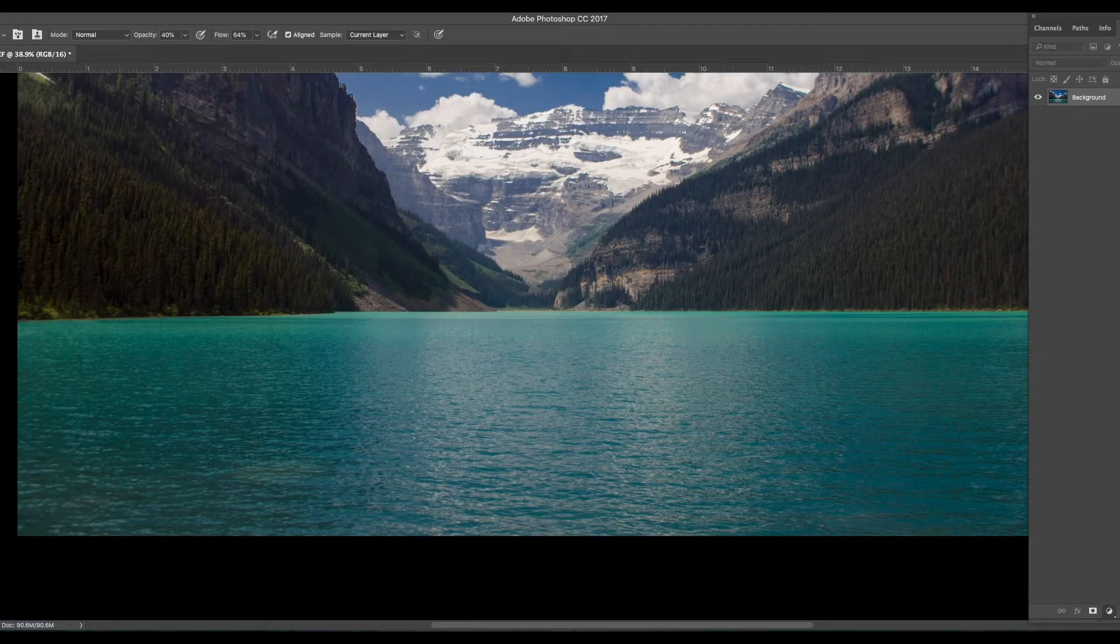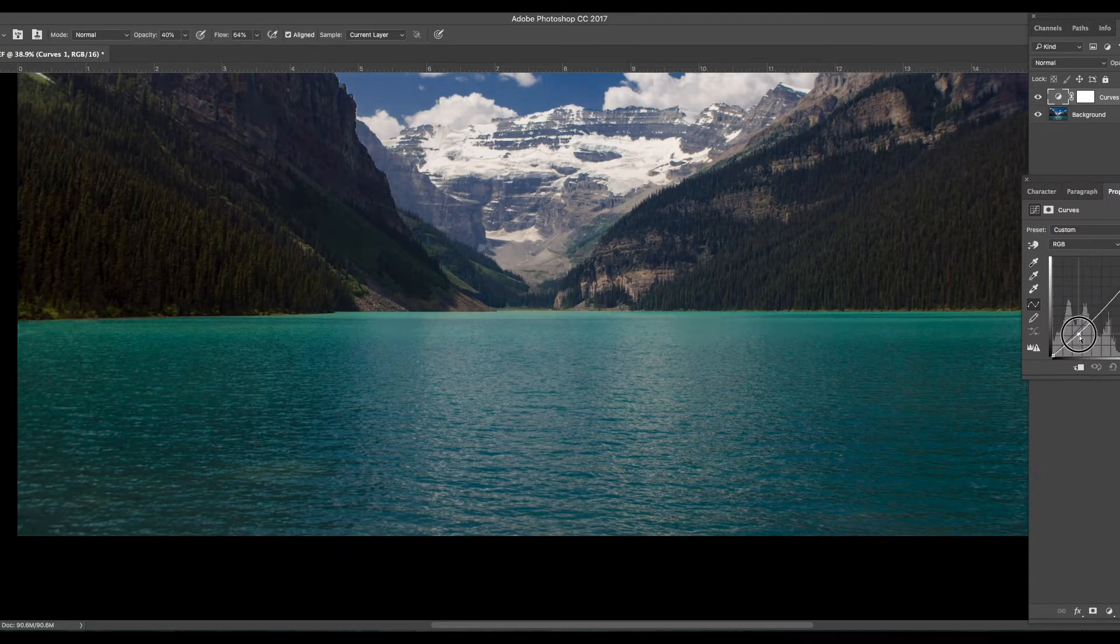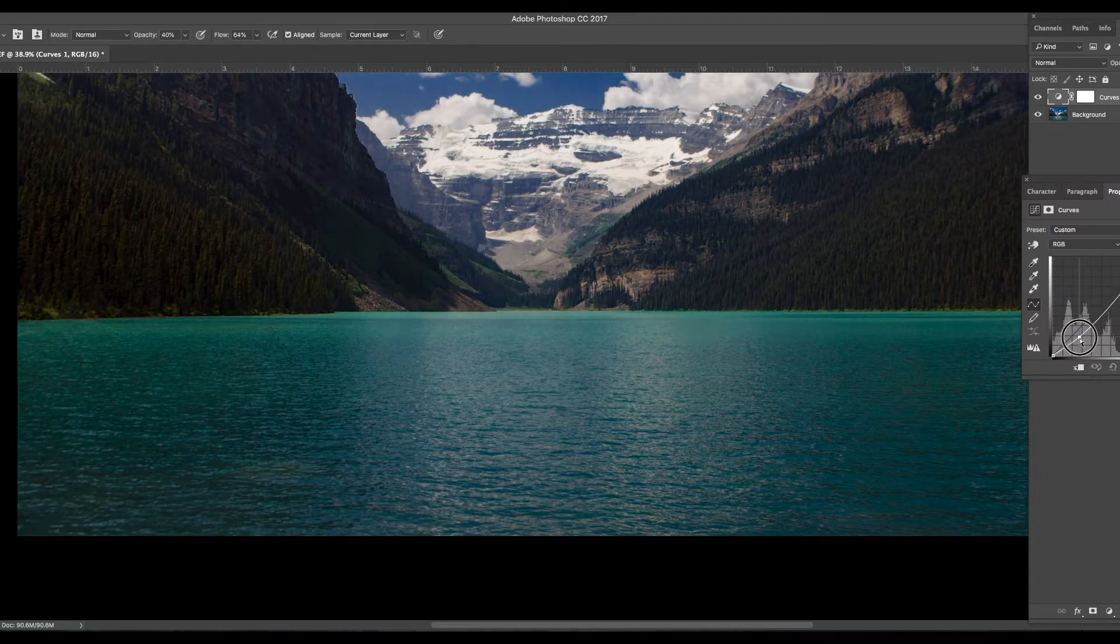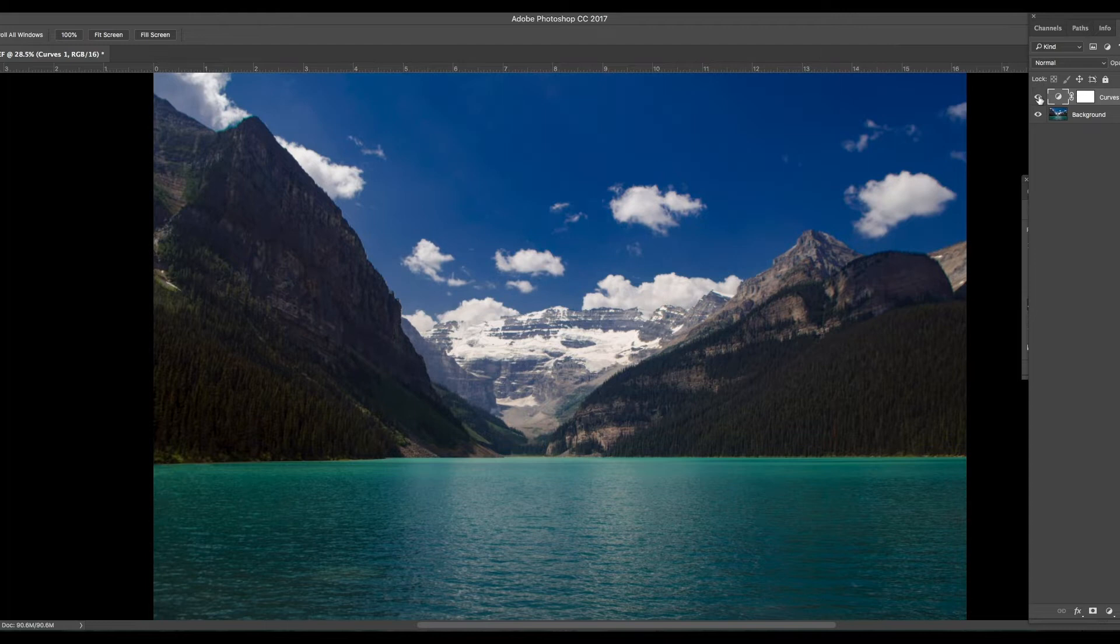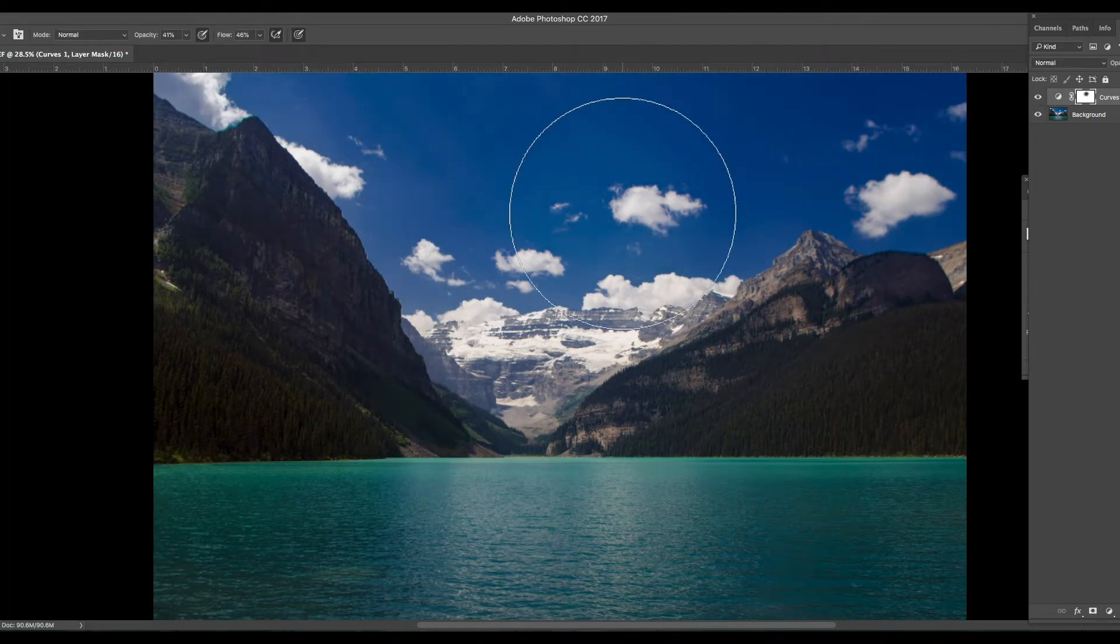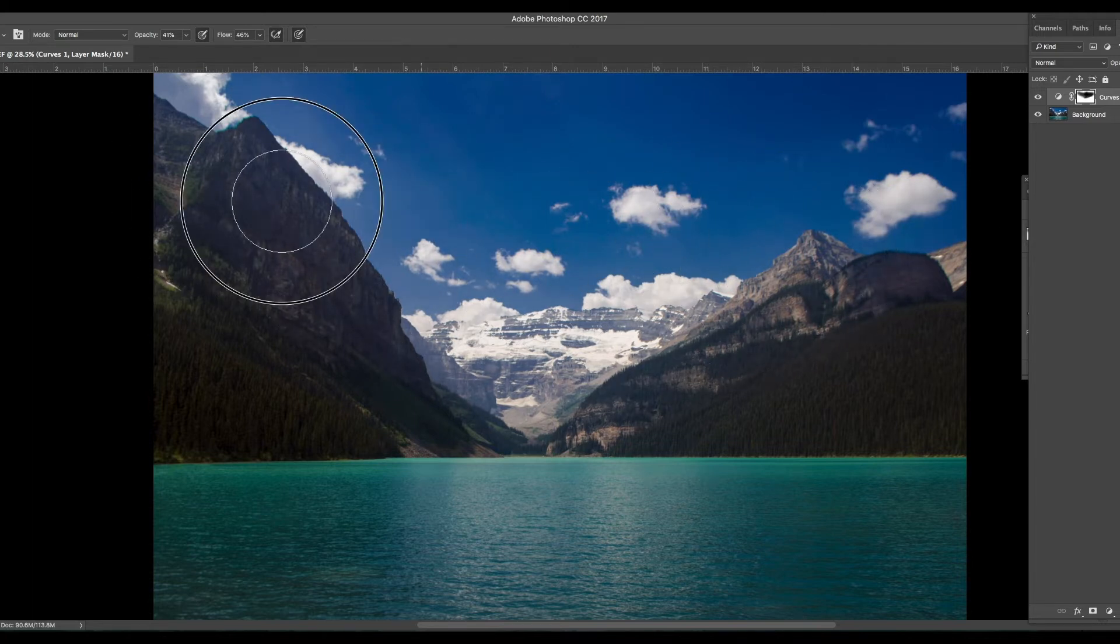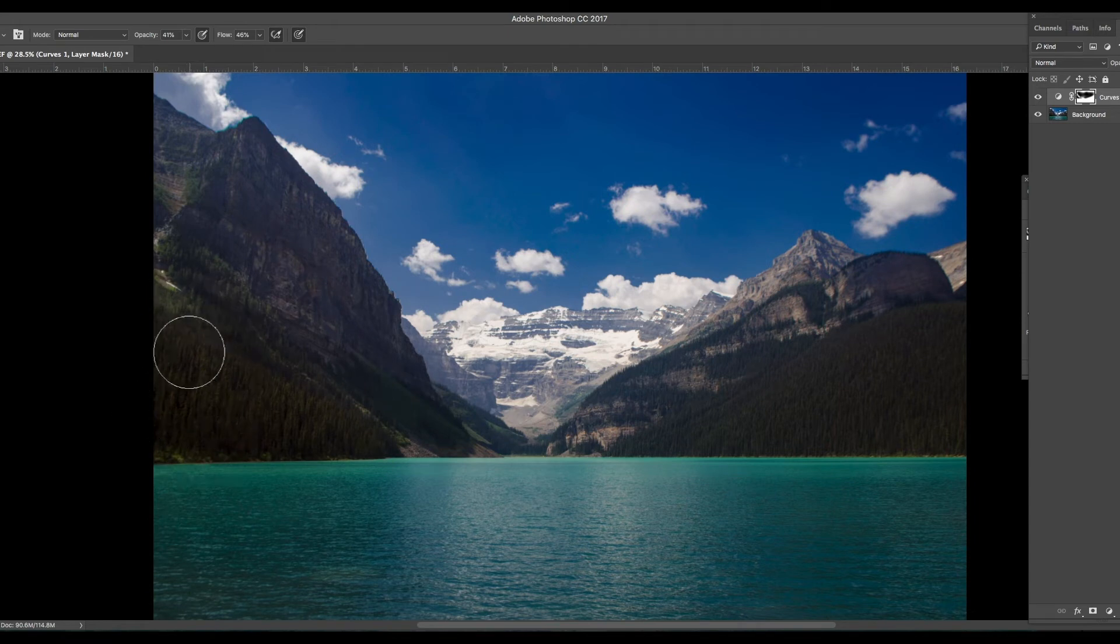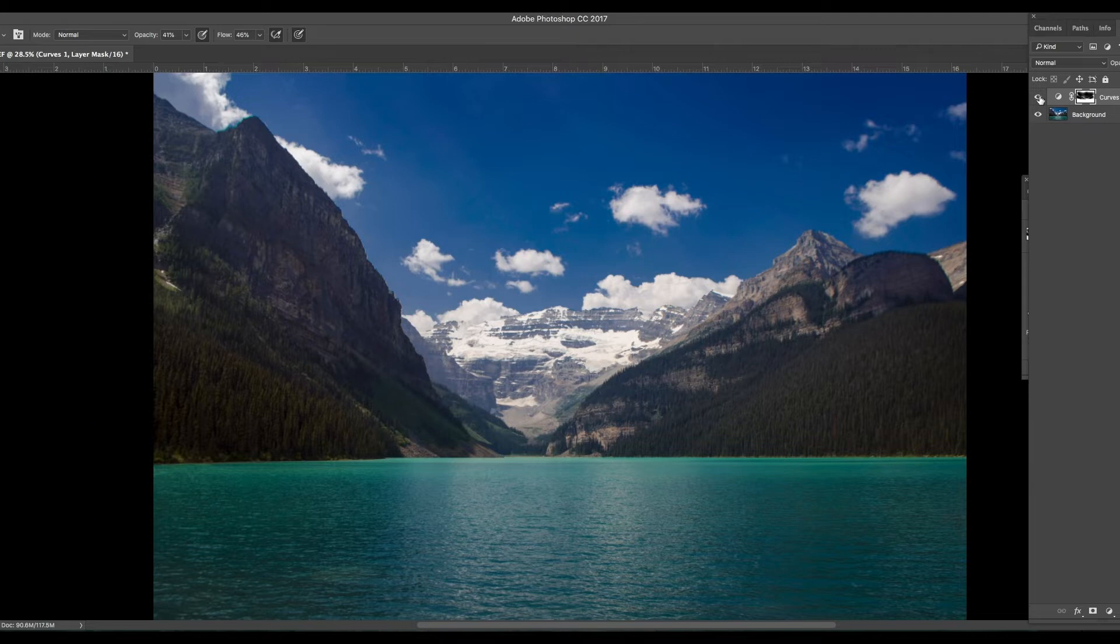I'm gonna add a curves layer here, darken it up, and basically gonna do some dodging and burning in a weird way. So I'm gonna apply the dark over everything and I'm just gonna remove it. For example, the sky is gonna be a little bit brighter, not as dark. And same with the mountains, I want to preserve some of the shadows in the mountains so I'm gonna lighten them up a little bit.